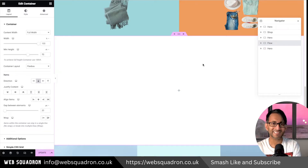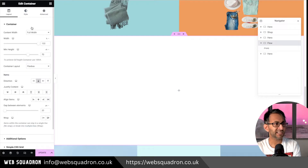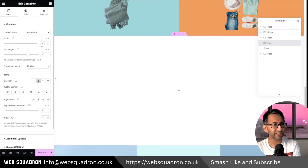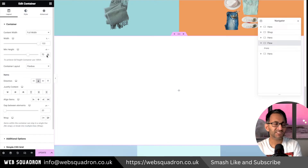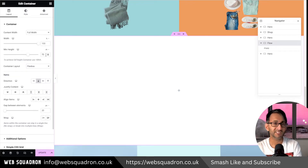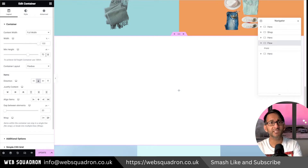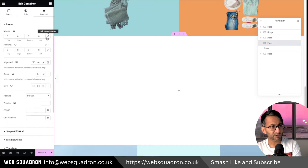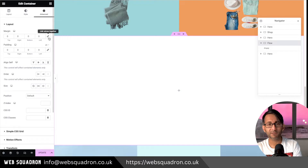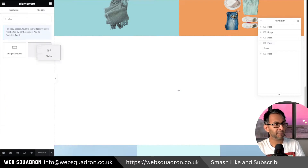I've added a container here. This container is full width — basically 100% width — and I've set it to be 70VH. It's always good to make a note of what the height is. You can do VH, pixels, minimum height, full screen, whatever you want. I've also zeroed out the margin and padding.